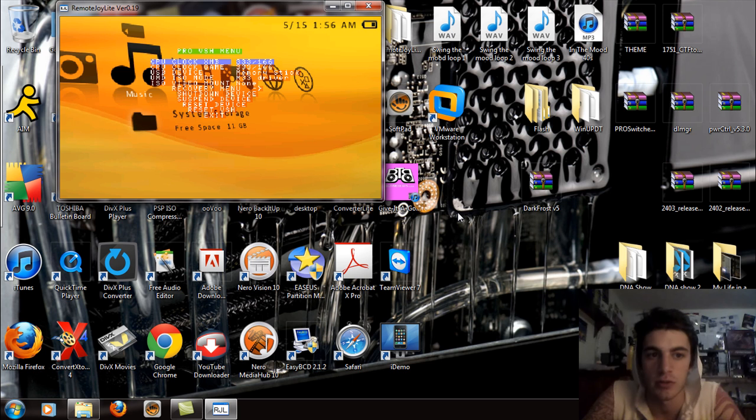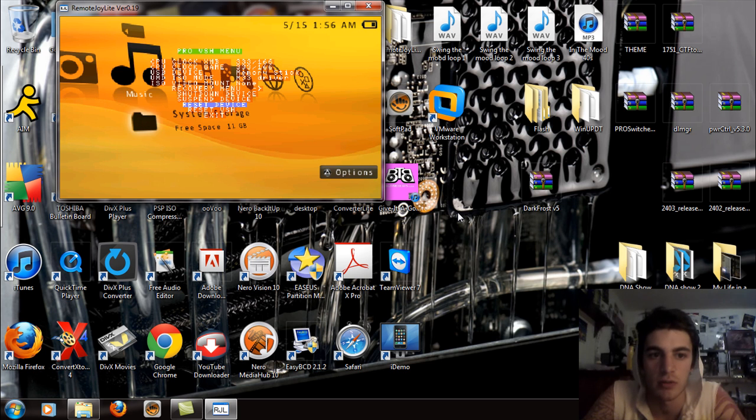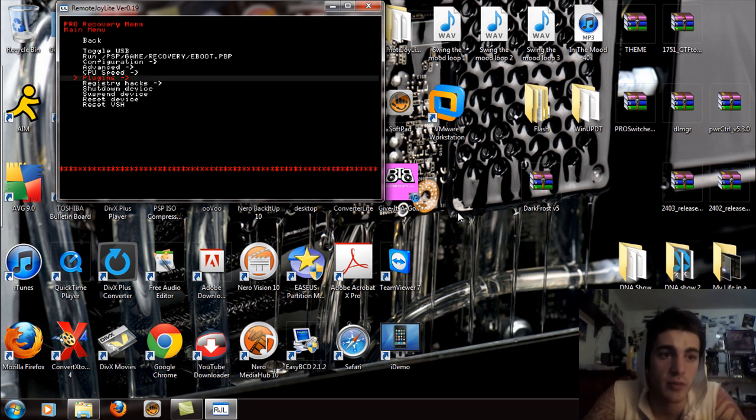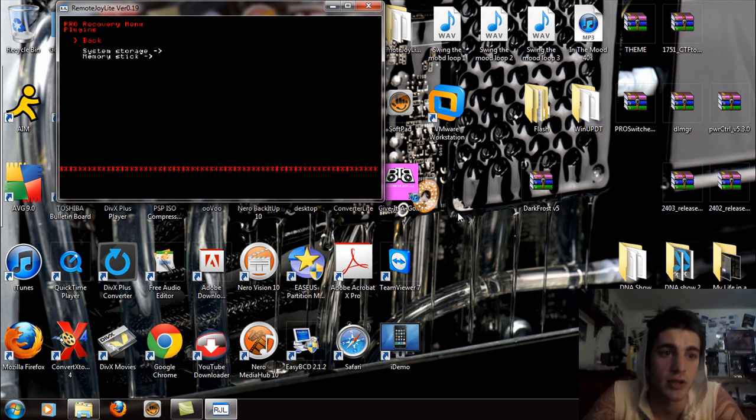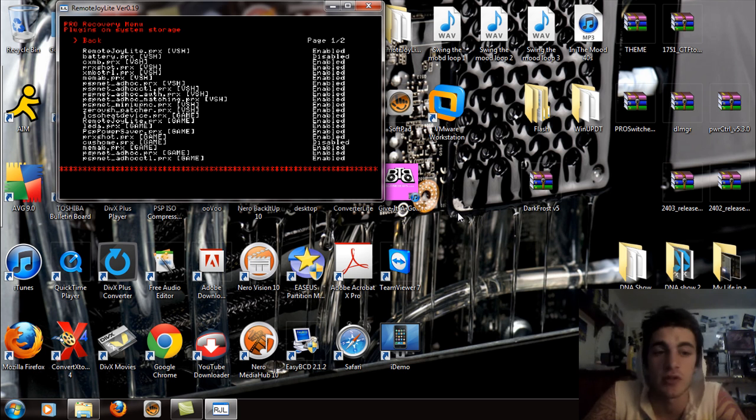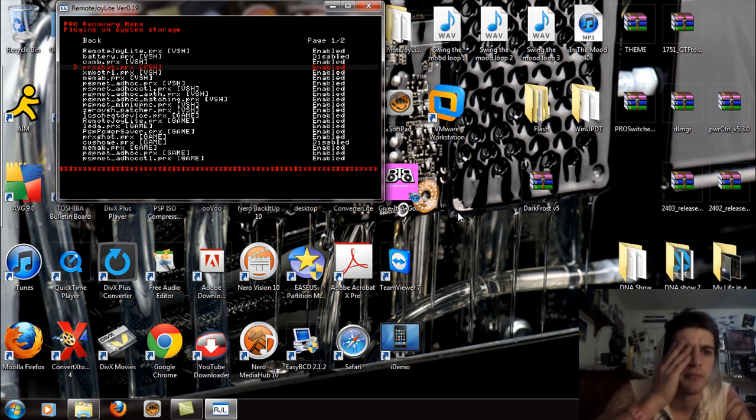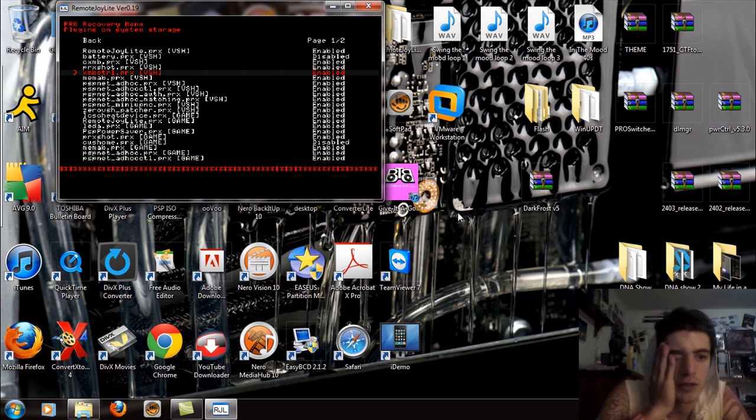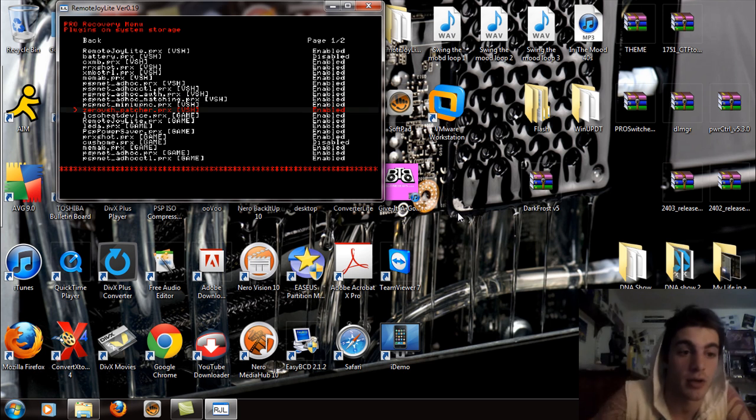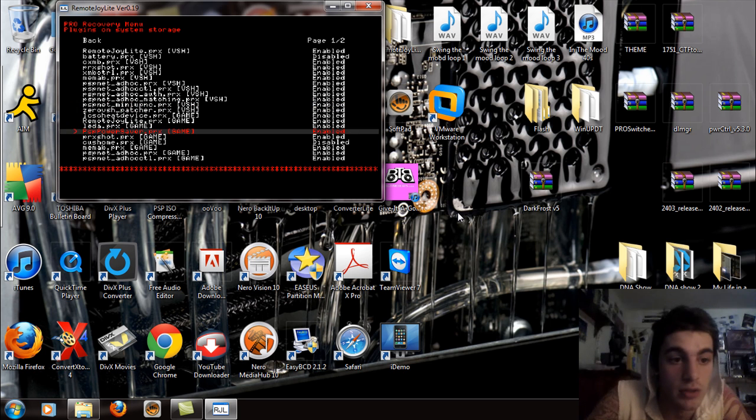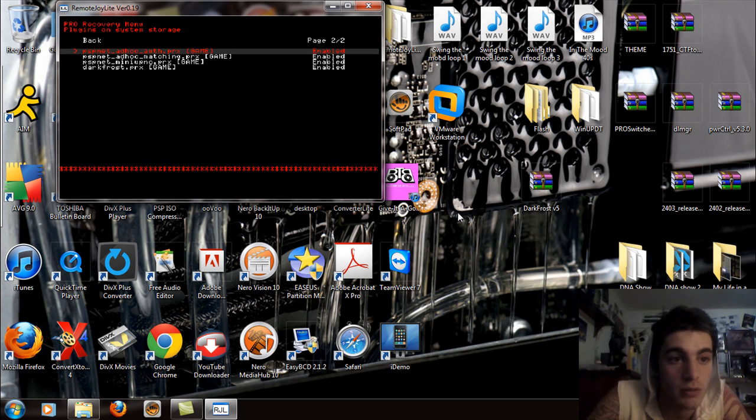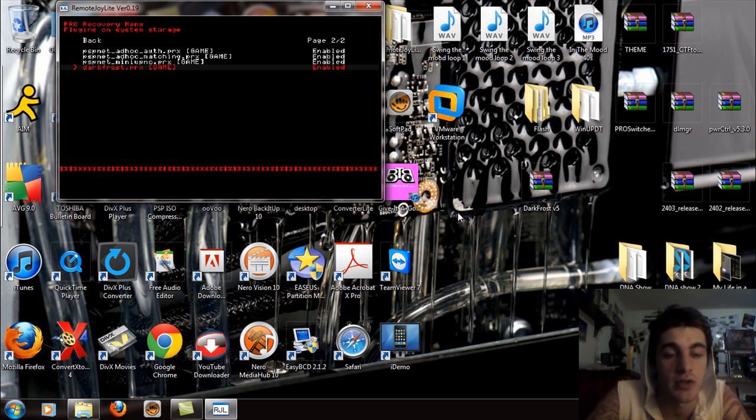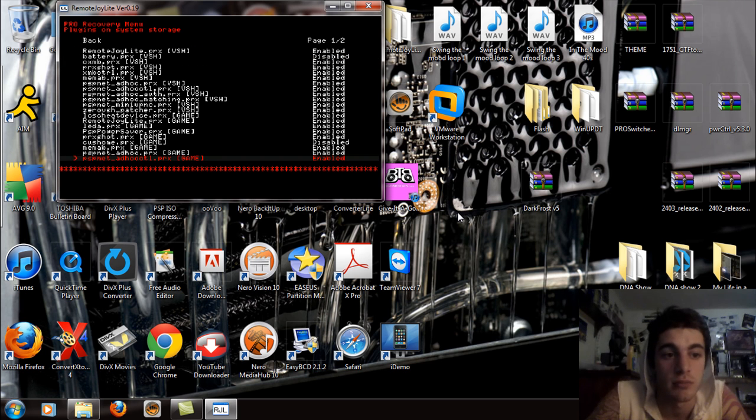So I'm going to go to select now and I'm going to go to my recovery menu. Going into the recovery menu, you're going to go to plugins and you're going to go to the system storage if you store it on your system storage or memory stick if it's on a memory stick. Now you're going to scroll down until you find the dark frost dot PRX. So I'm going to keep going, keep going, and you should see it right there, dark frost dot PRX for game, make sure that's enabled.